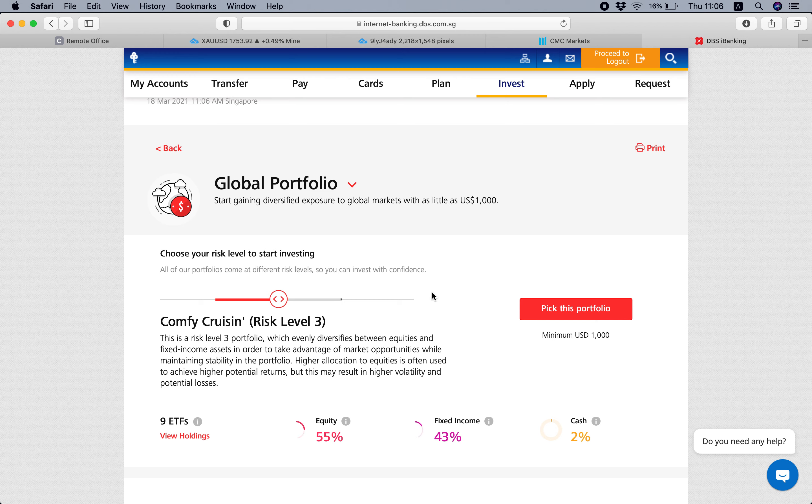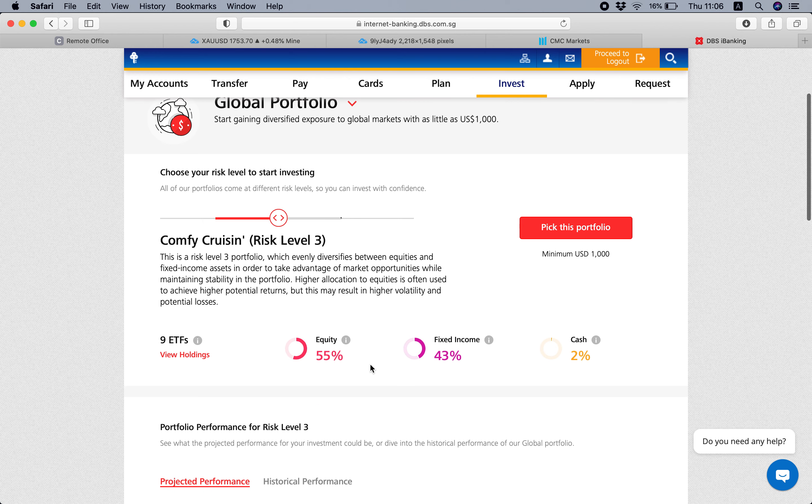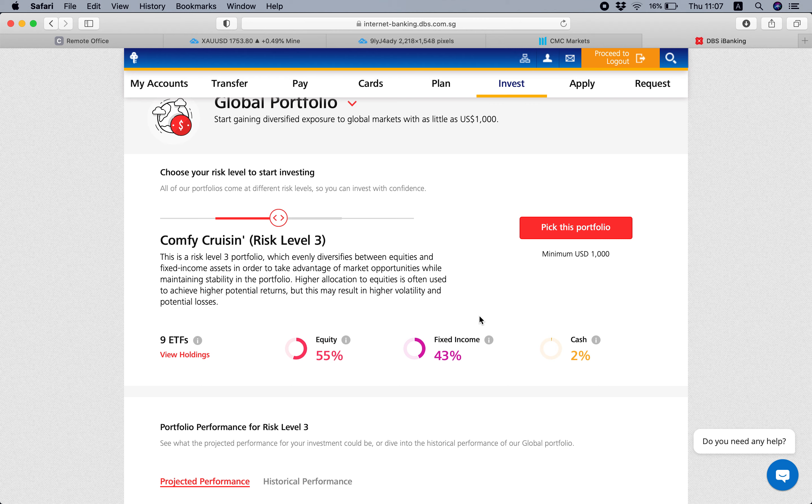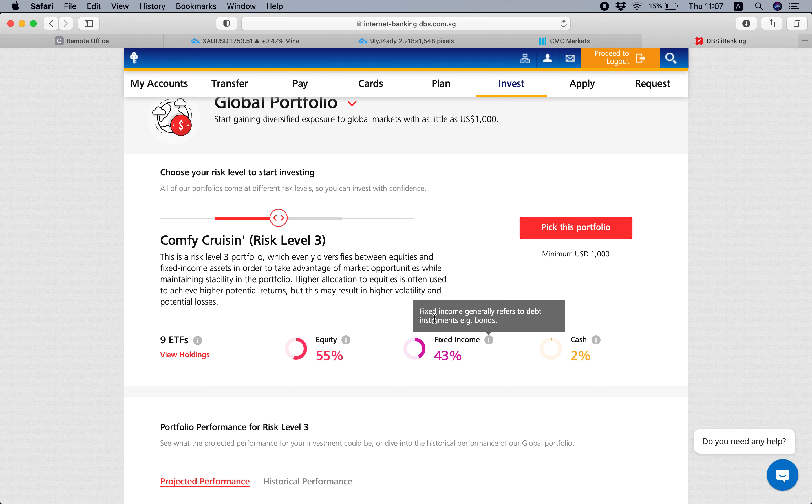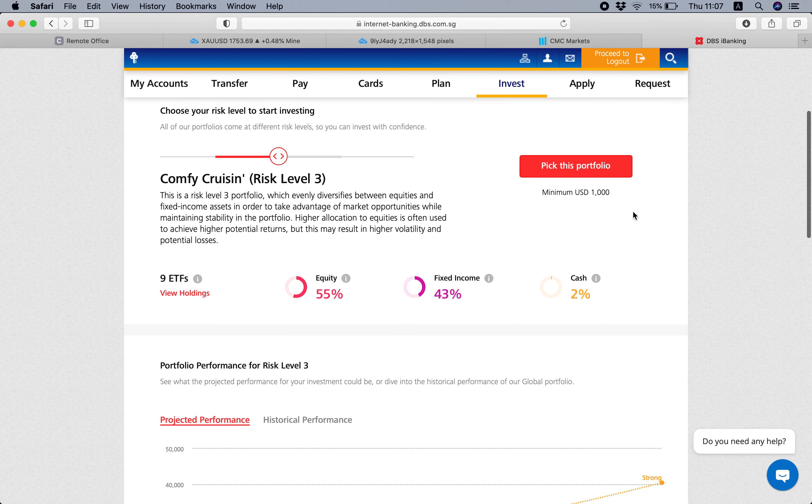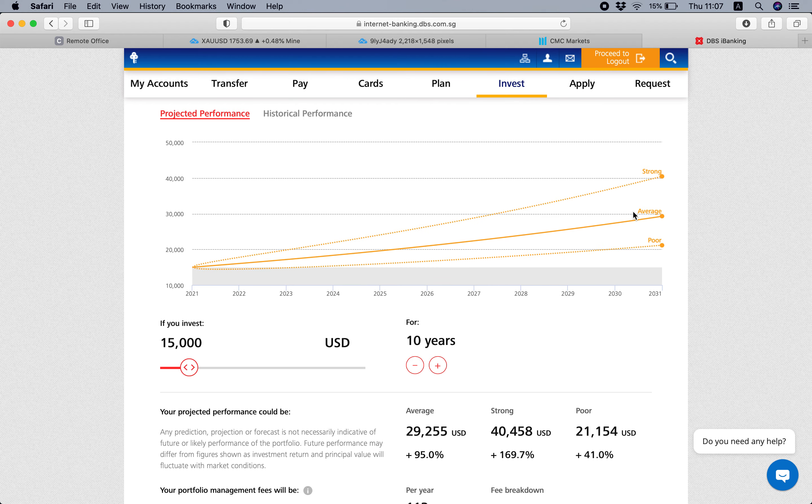So with level three, we know that the portfolio will comprise of equity, which is like stocks, and then ETF and fixed income, which means like bonds. They are less liquid compared to equity. And then there's some cash being set aside as well.